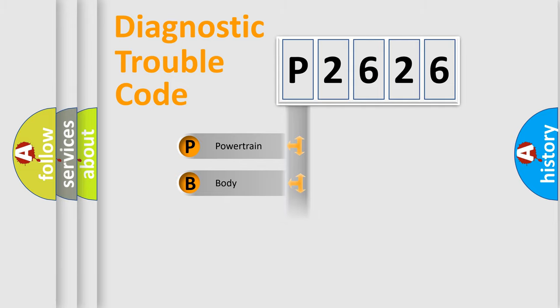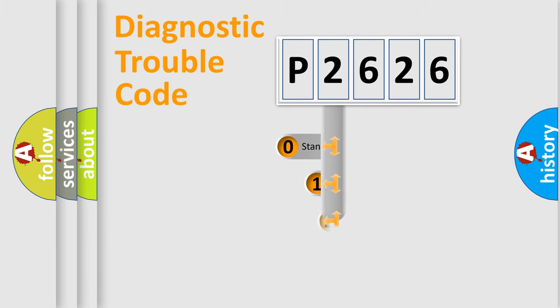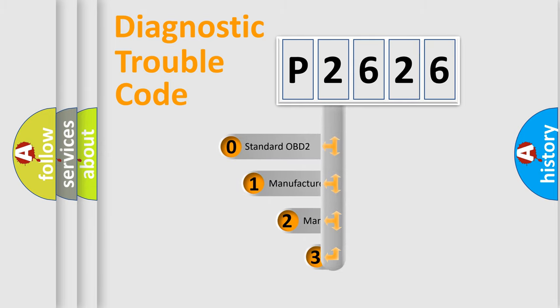Powertrain, body, chassis, network. This distribution is defined in the first character code.